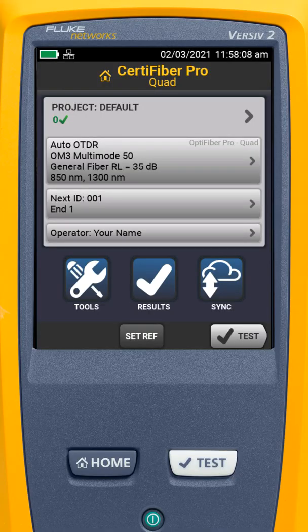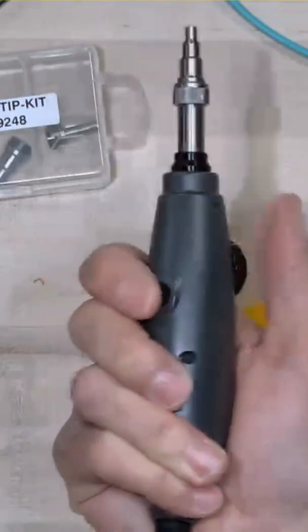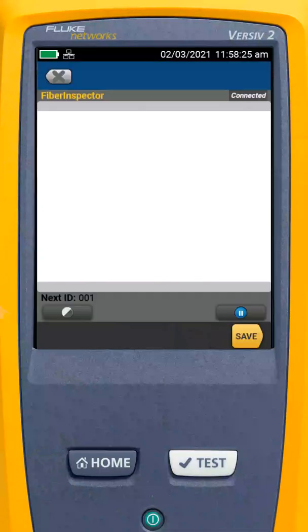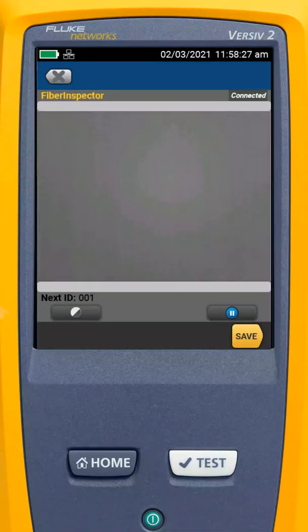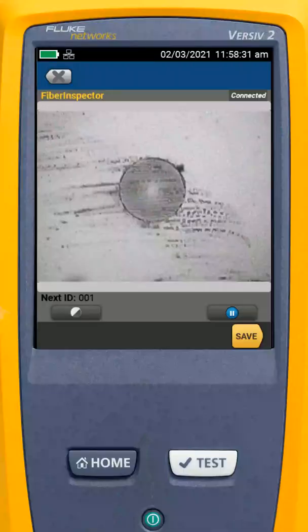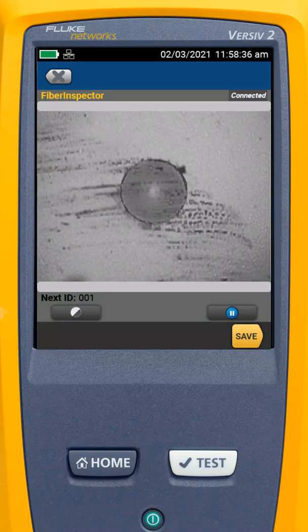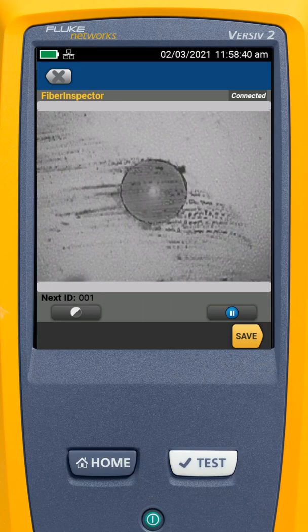We're going to look at how we can set up a fiber inspection limit. We could go in and take a look at the end face of a fiber. I'm going to press the secret button on the bottom of my FI-1000 fiber inspection scope, and it takes me right to the fiber inspection screen. If I come in and take a look at a fiber — that doesn't look good at all. But how do I know if that passes or not? I don't. It's a pretty subjective call on whether that fiber is clean enough.